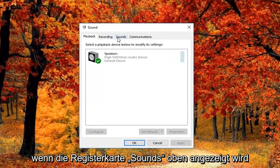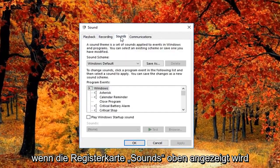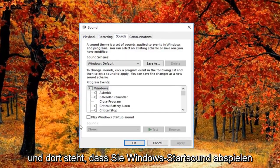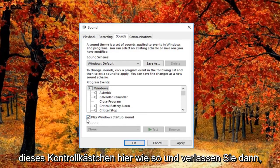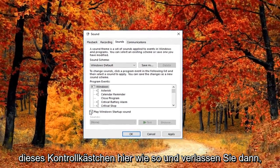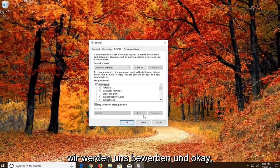Now you want to left click on the sounds tab up at the top. And where it says play Windows startup sound, you want to check mark inside this box here like so. And then left click on apply and okay.